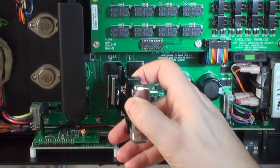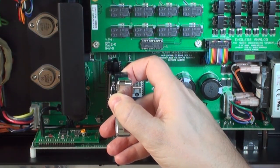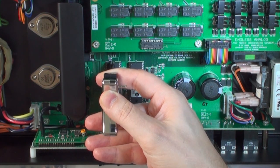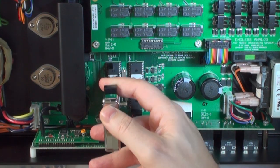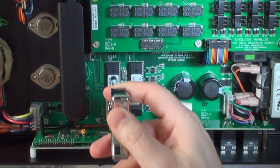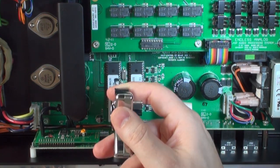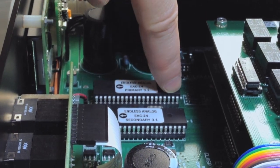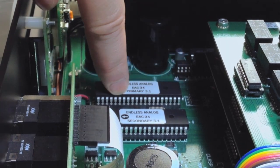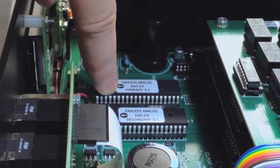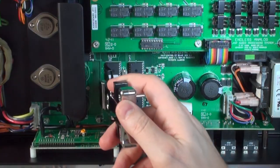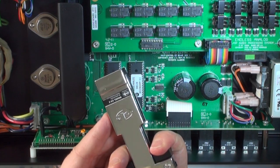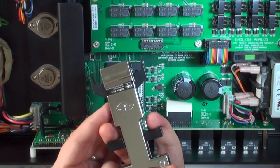Place the extractor tool over the chip, and it's important to know that you do not want to pull up on the chip extractor. That will damage the socket that holds the chips in place. You want to simply squeeze right here.